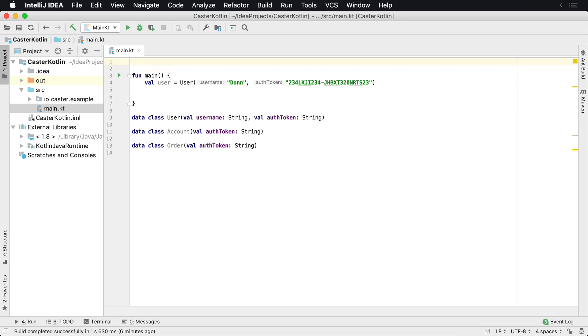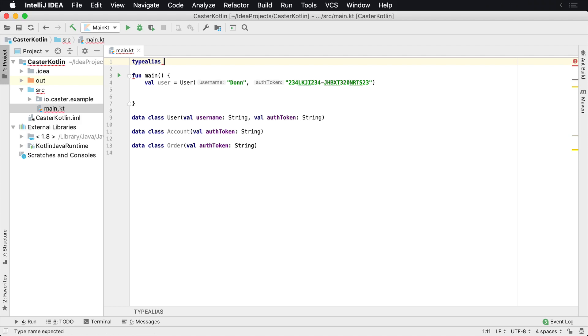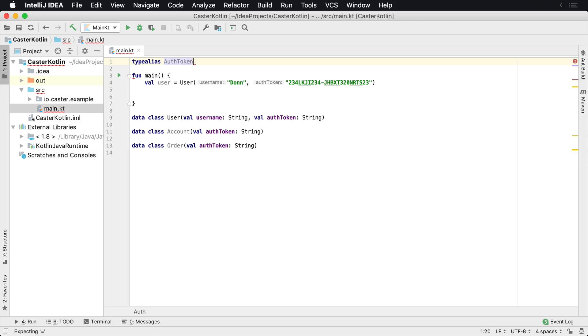What you can do is usually I prefer to type these at the top of a file or in some type of common extensions area inside of my application. So I might have a file called extensions.kt. And I'll say type alias. And then what I'm going to say is I'm going to type alias the word auth token to equal a string.